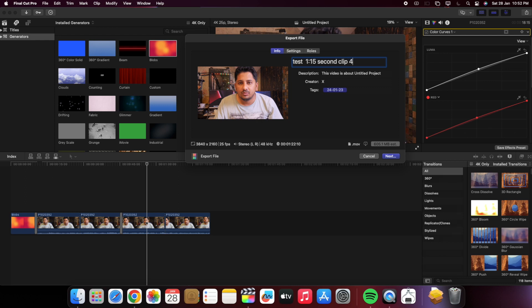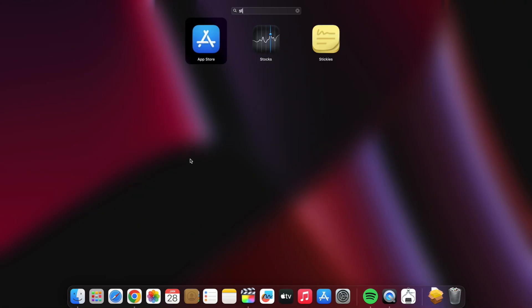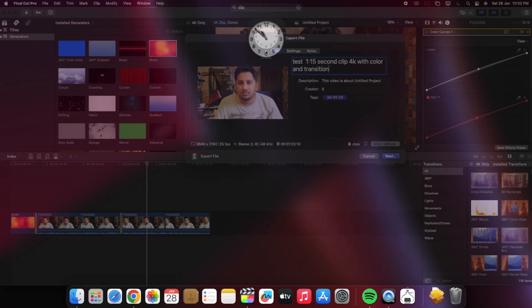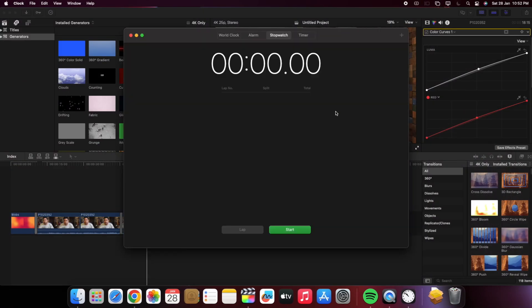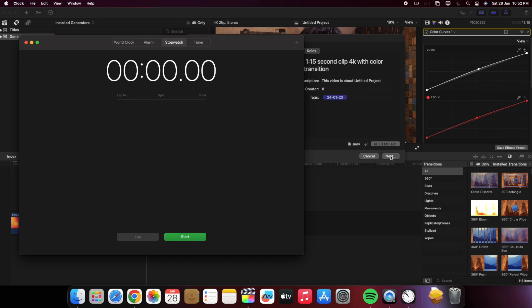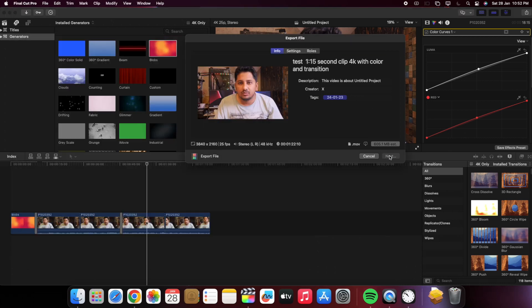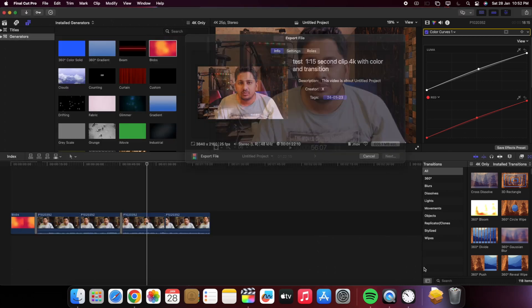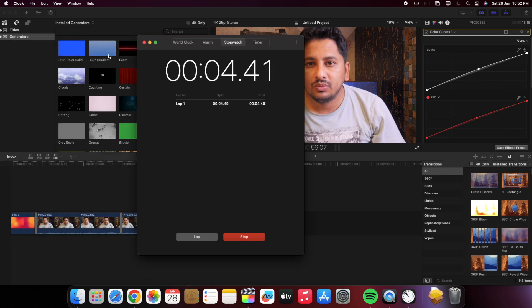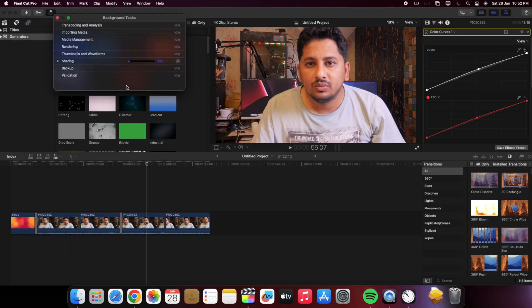I will show you the rendering time. First I need to open the stopwatch using clock. Okay, start right now, rendering and stopwatch both are started, look at here.